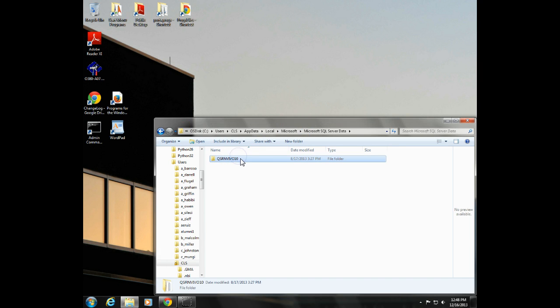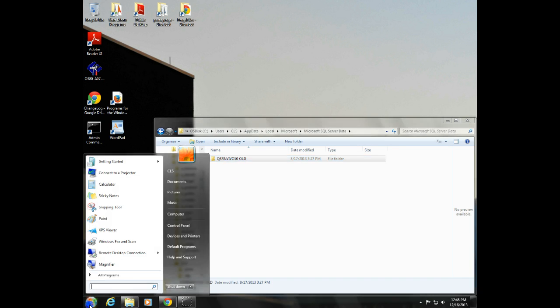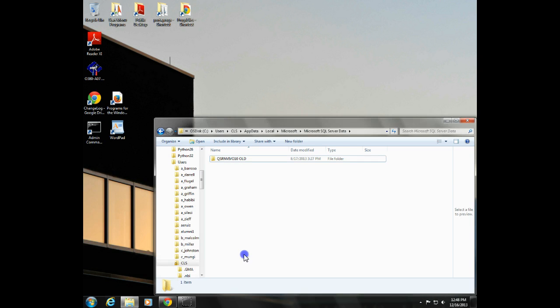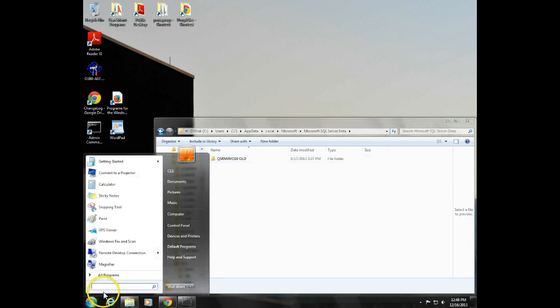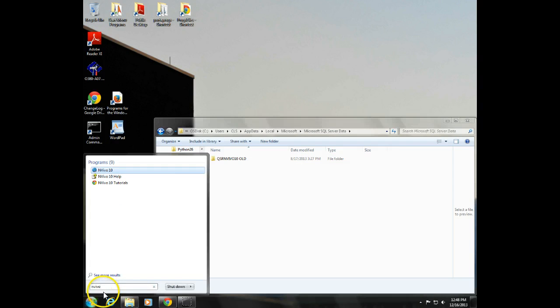You want to rename that folder to old at the end. If you right click and rename, if you do two single clicks, not a double click, a single click and another click, you can easily rename that.